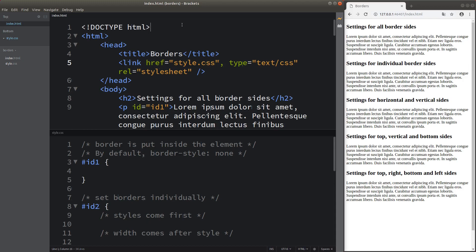Hello everybody, welcome to the CSS3 course. In this video, I'm going to talk about the styles for borders. Before I talk about the styles of borders, I'd like to show you my web page on the right-hand side, and I'm going to show you my HTML code that corresponds to this web page.